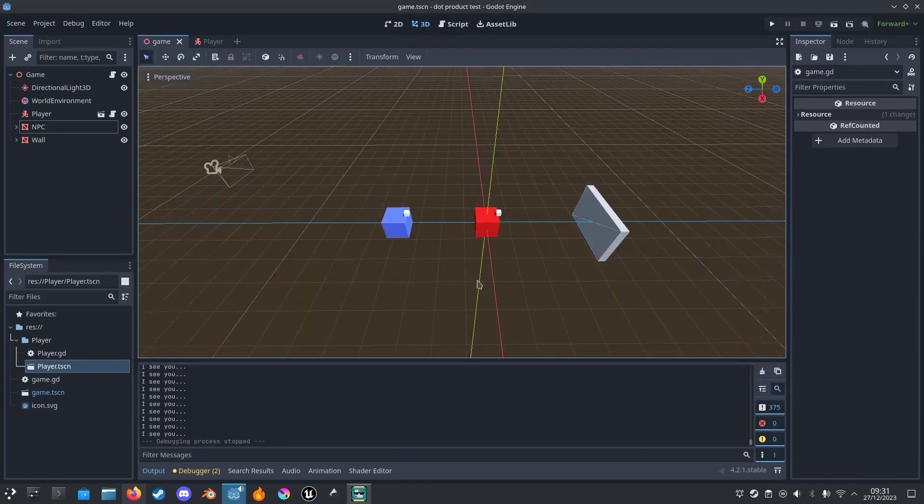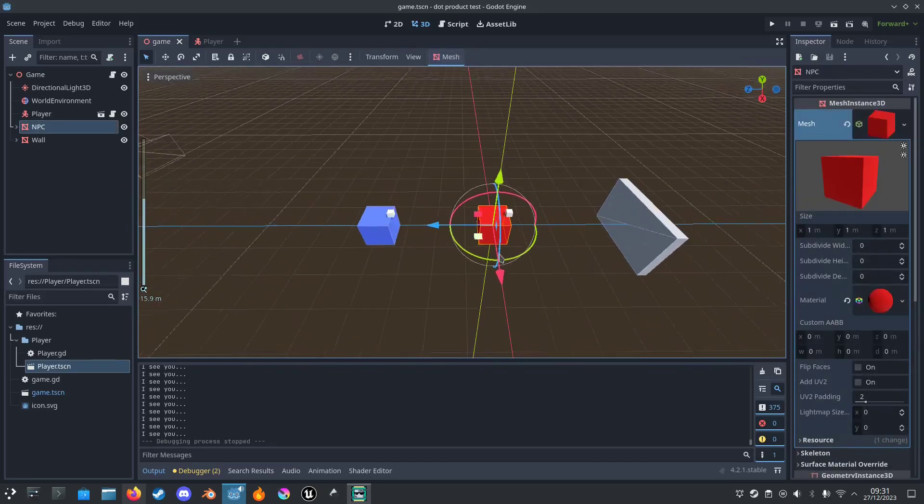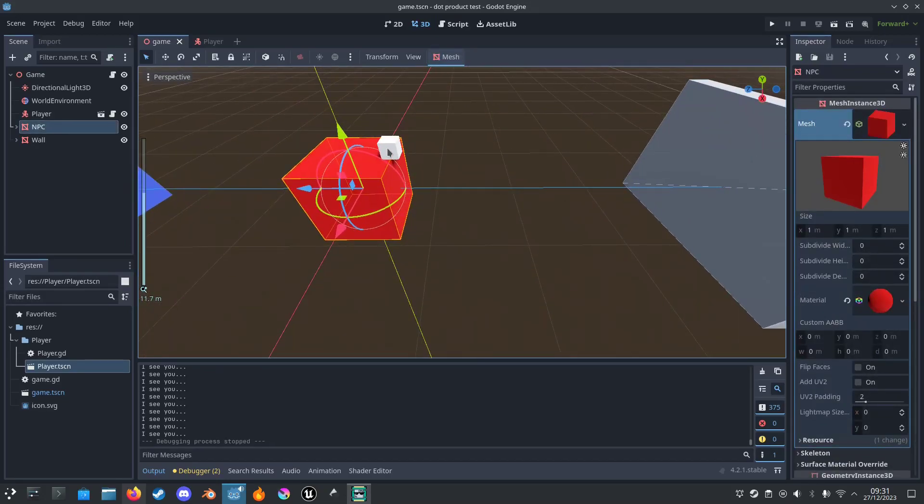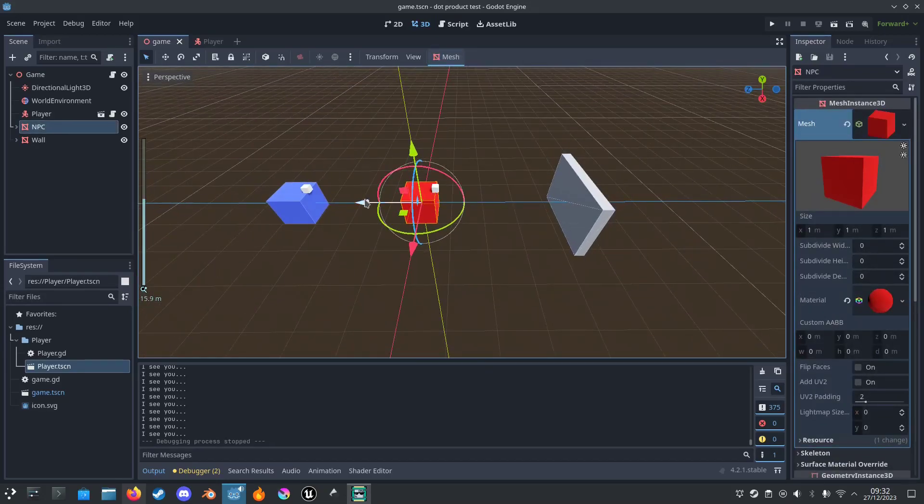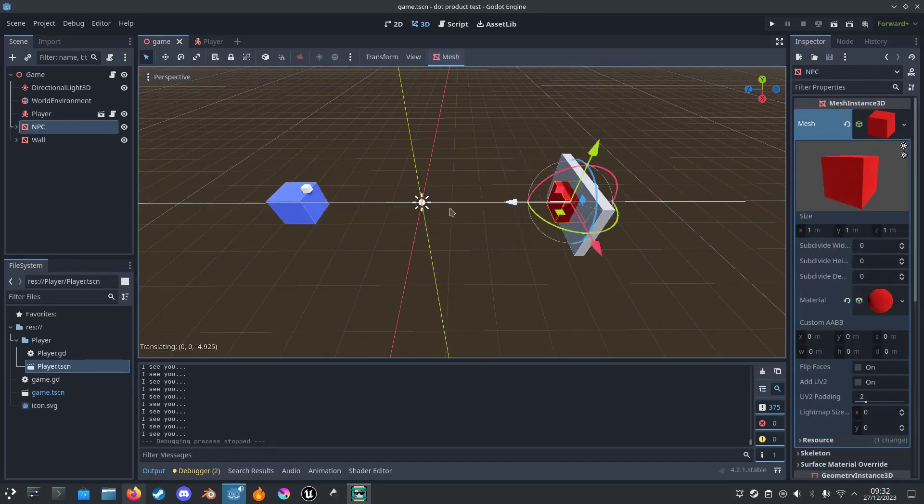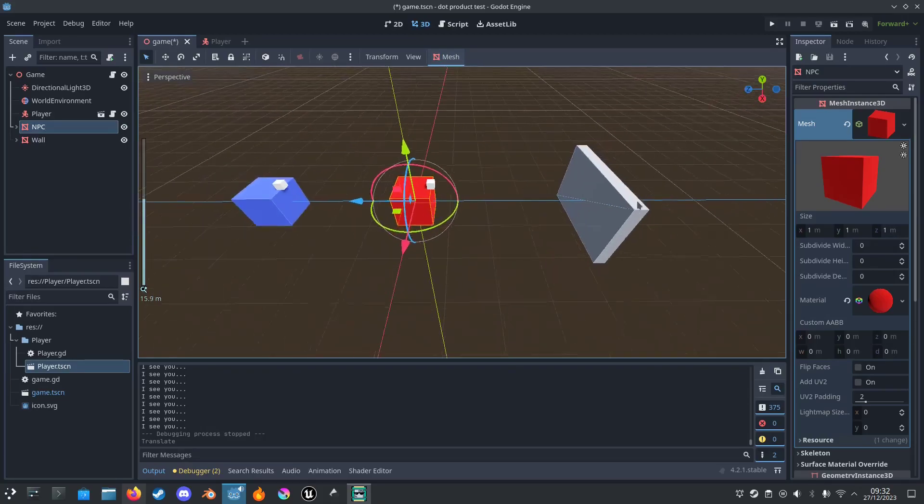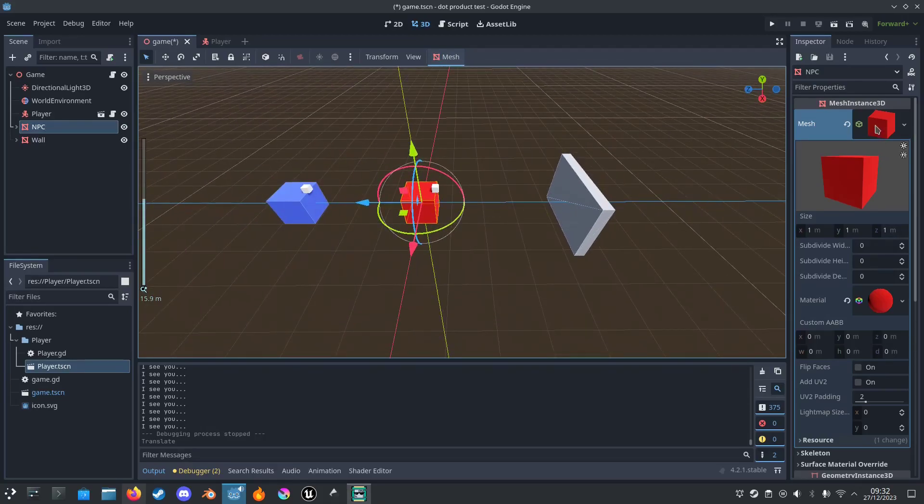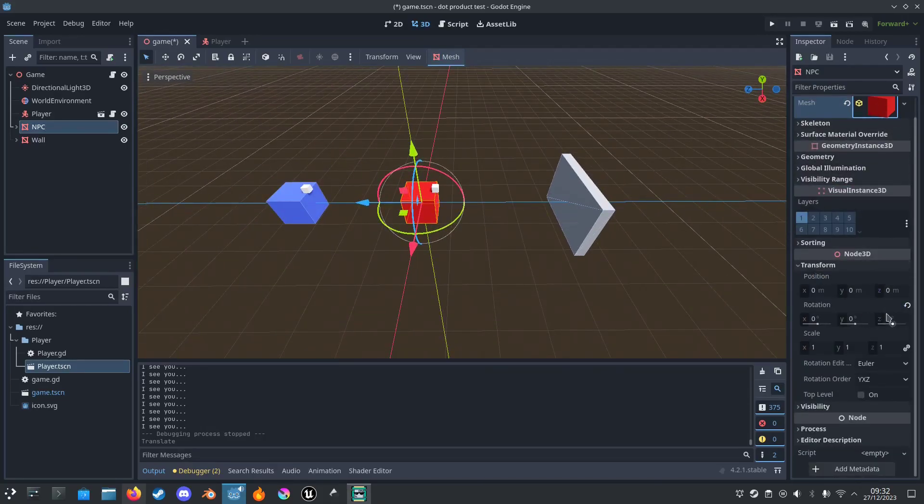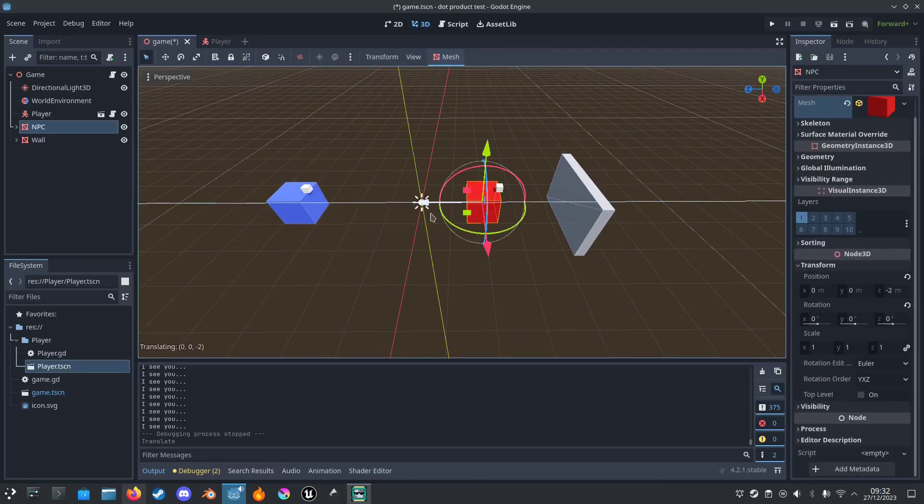Obviously this works as long as you've got to make sure that the forward direction is this way. That's for how it is in Godot, the forward direction is always negative, see.